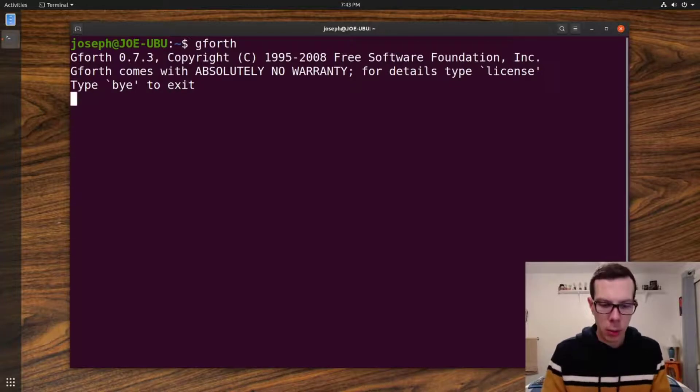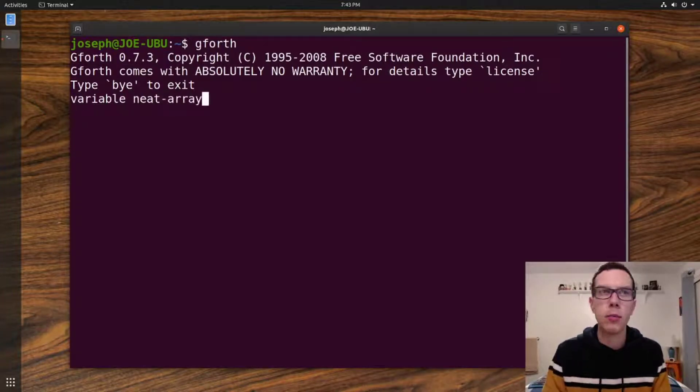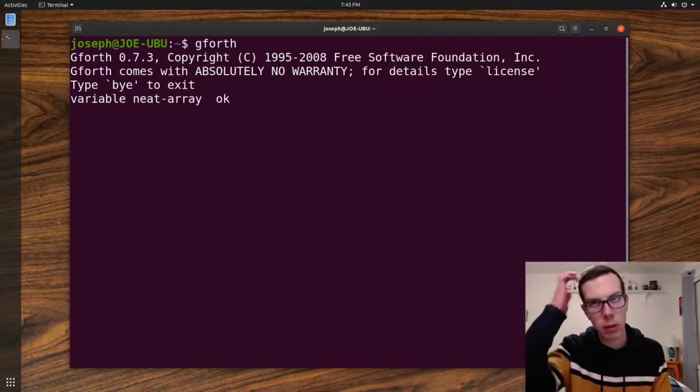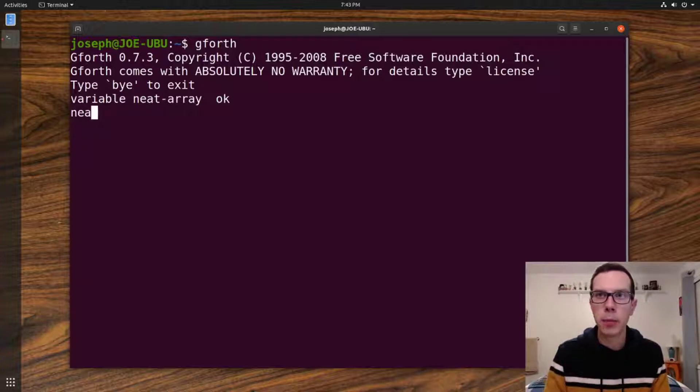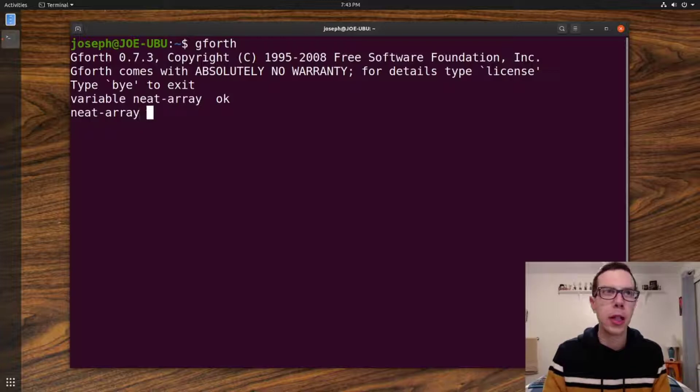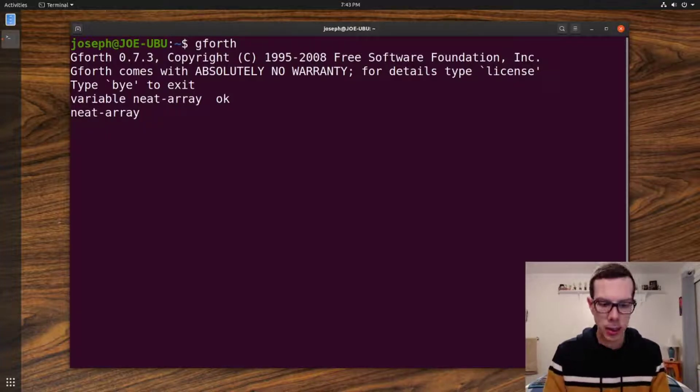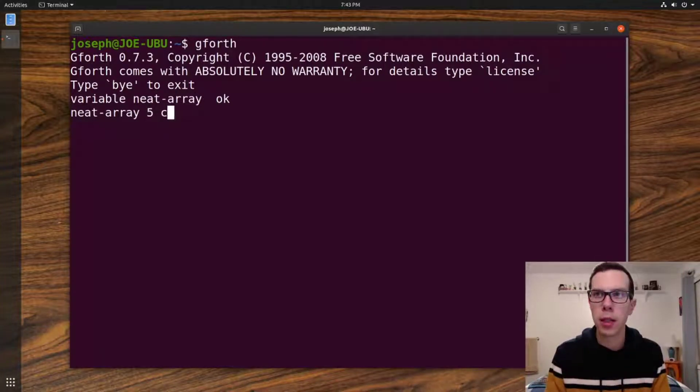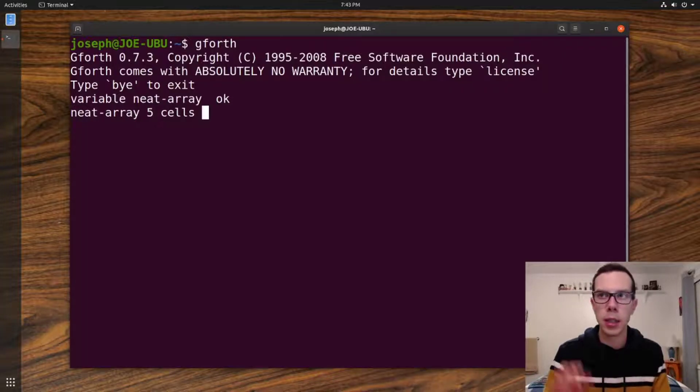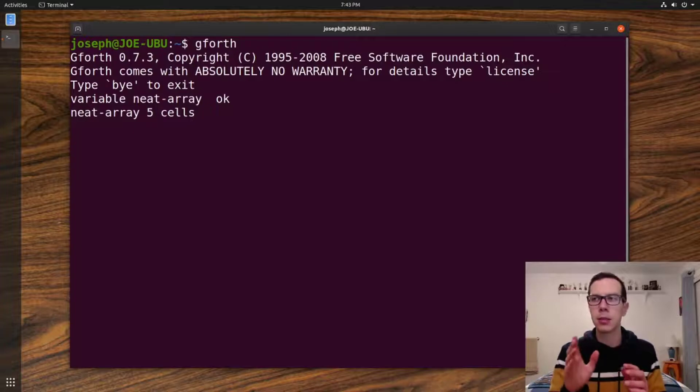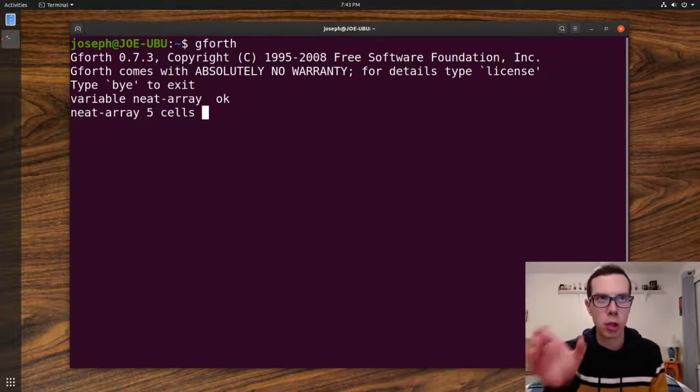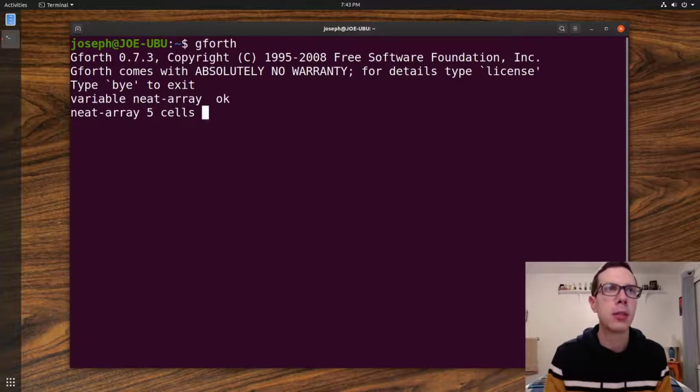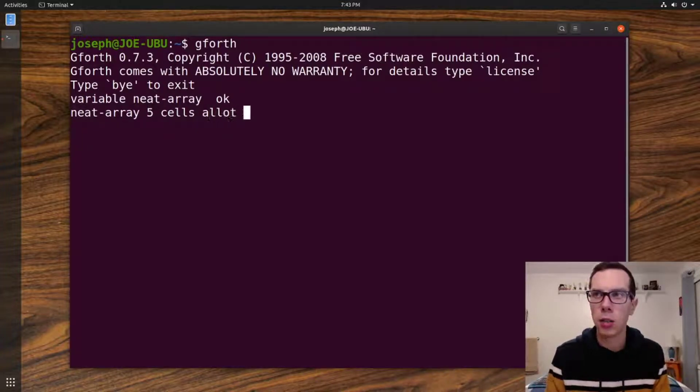So, here's how we can create an array. You can create an array just by creating a variable. We have our variable, which has our location in memory. And then what we do is, we take our variable, so we put our memory location on the stack. And then we put a number on top of that on the stack. And then we use the cells word, which is basically saying cells is blocks of memory. It's chunks of memory that have an address. So, cells and then allot.